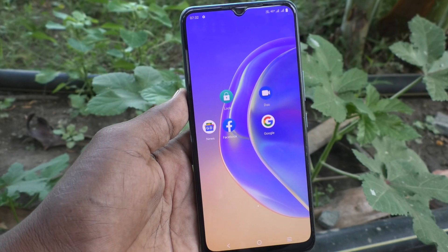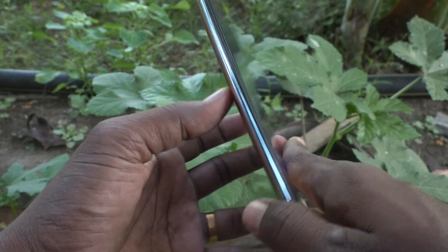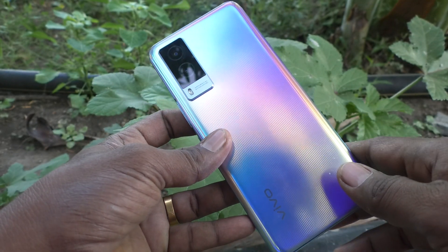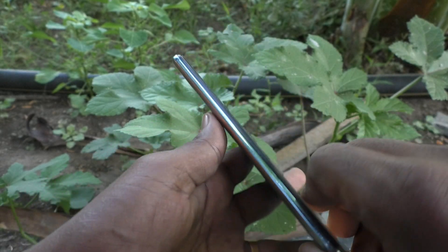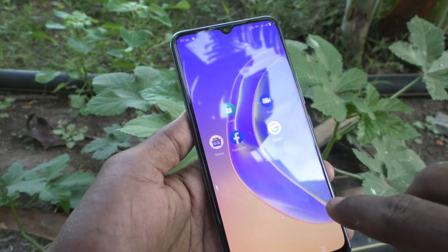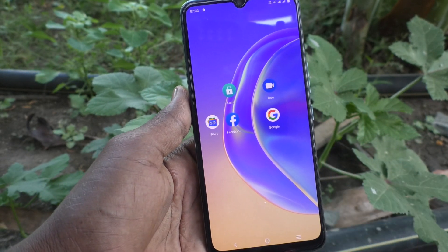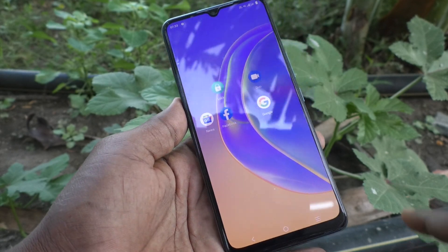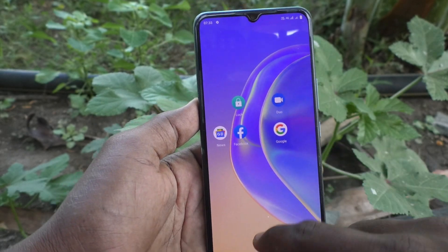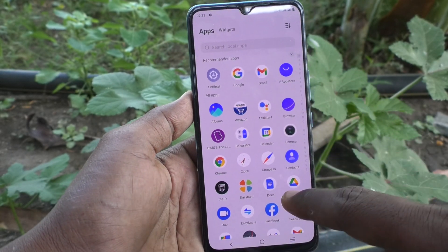Hi friends, this is Five Minutes YouTube channel. Here is the Vivo V21E smartphone. In this video, you will learn how you can add a Google account to your Vivo V21E phone.